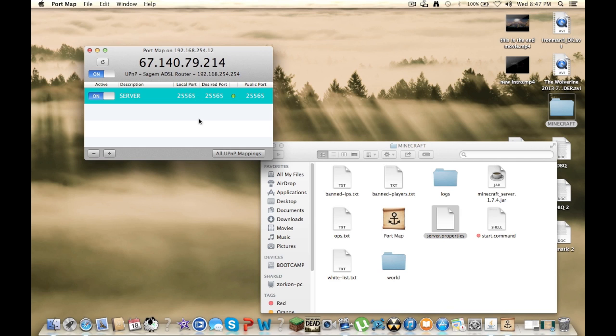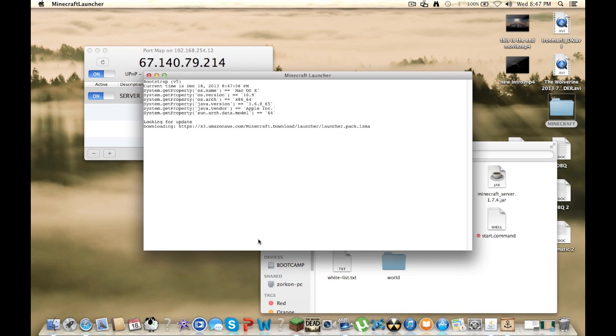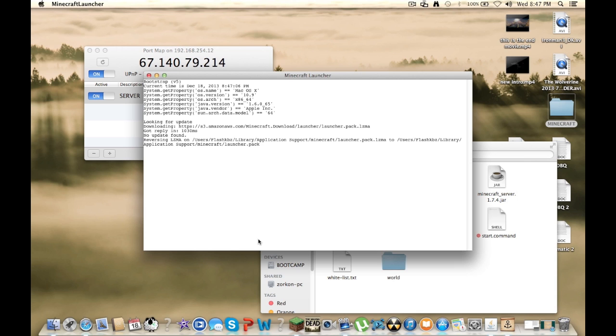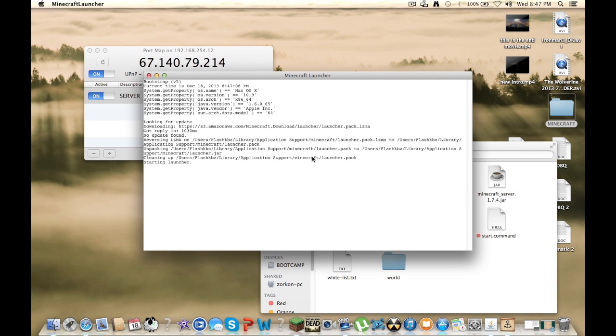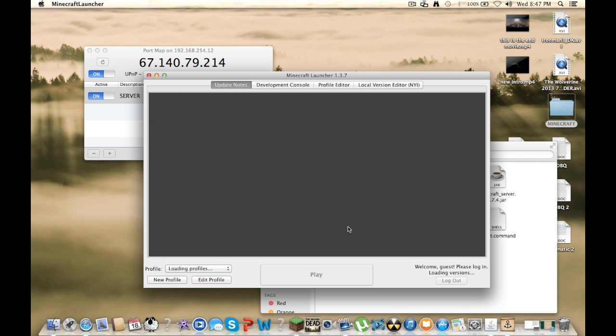So after that, you can start up Minecraft. Let it load up. Click play.